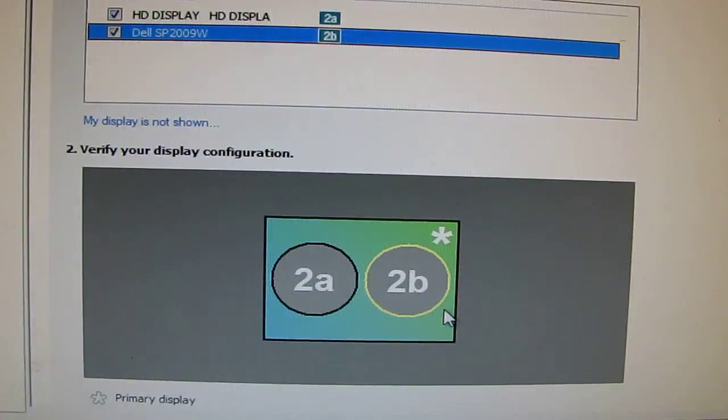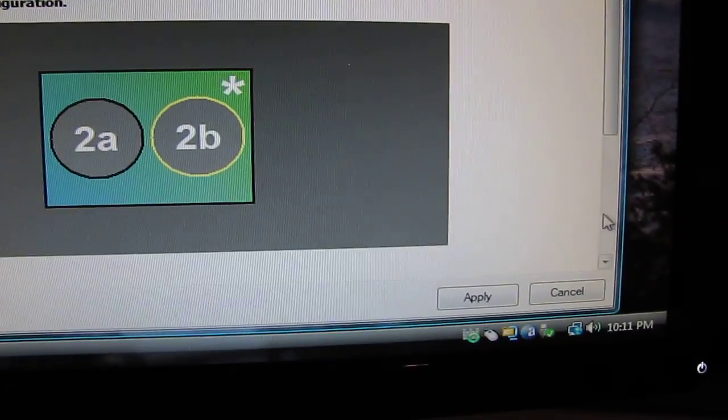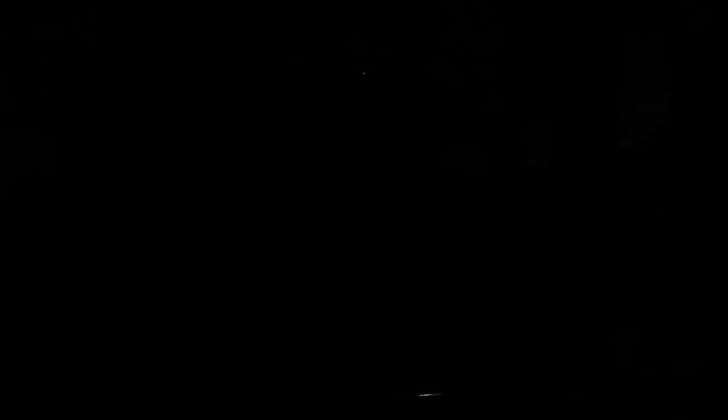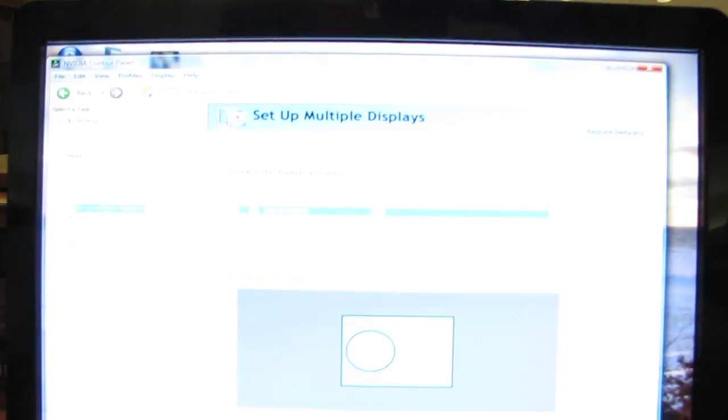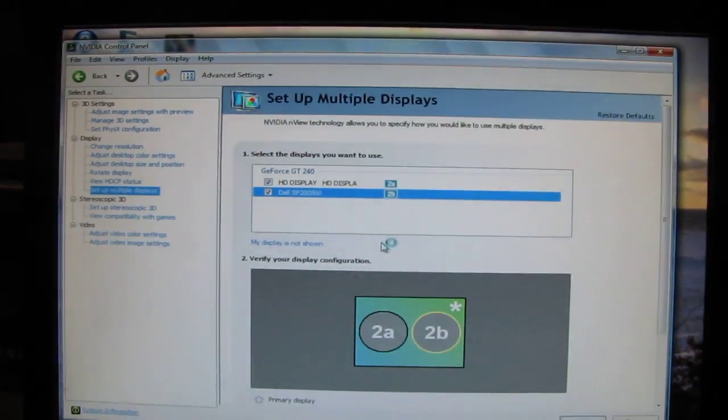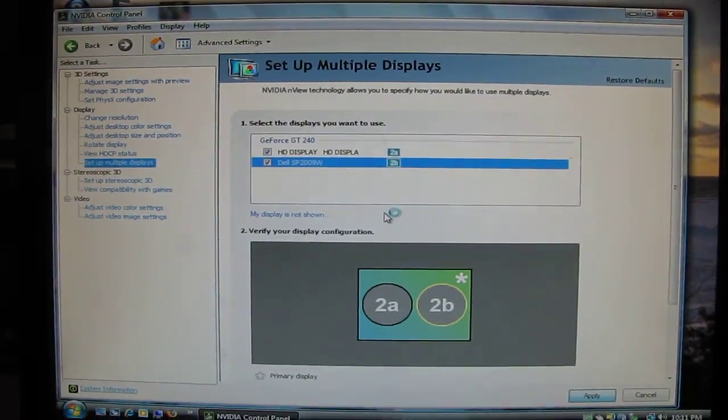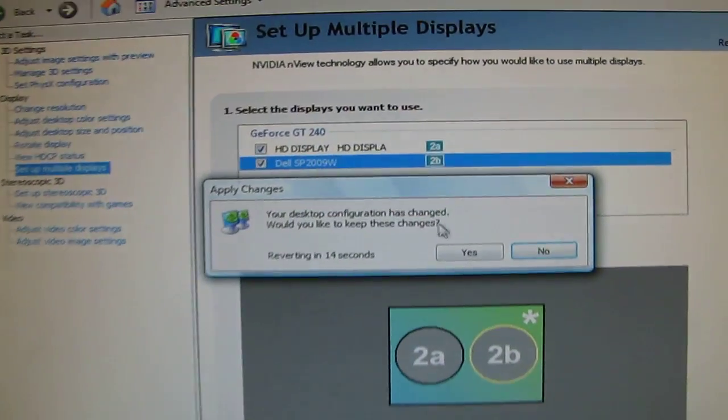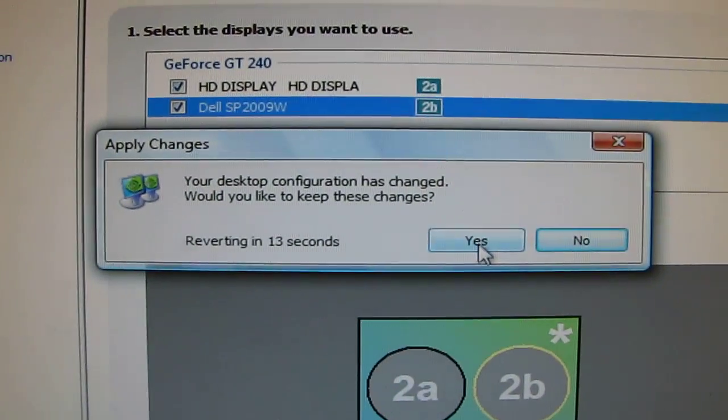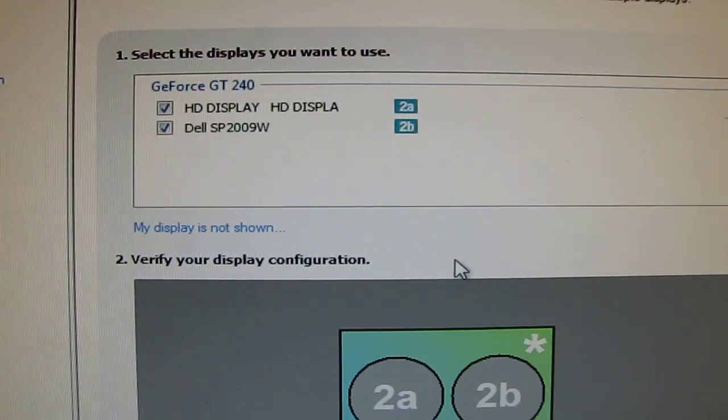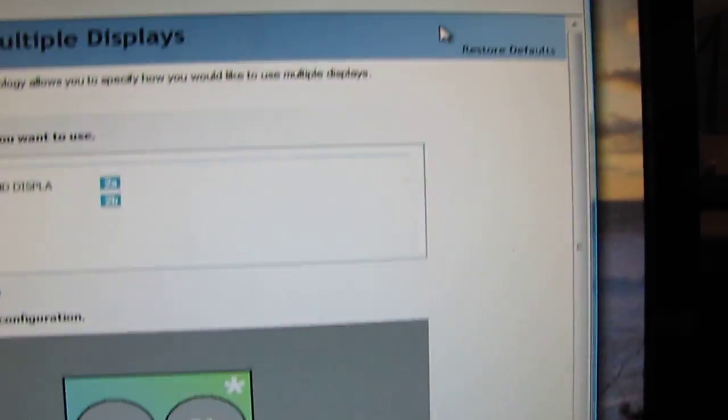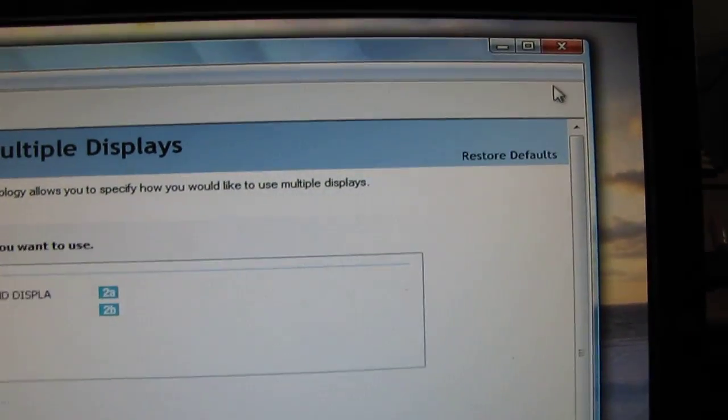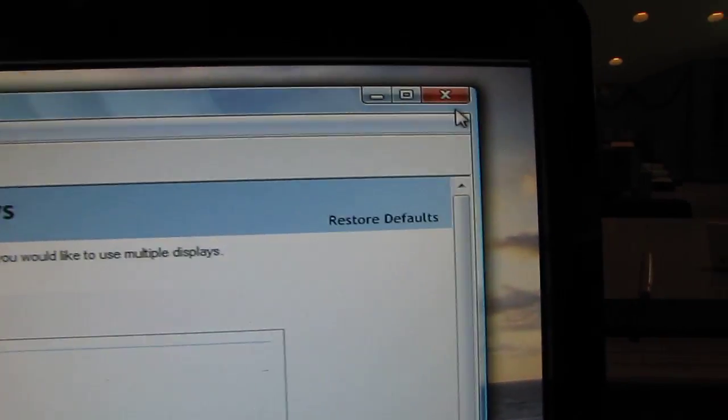It switches to 2A, 2B. And apply. And again you'll get a message. Say yes, keep it. And then you can close this window.